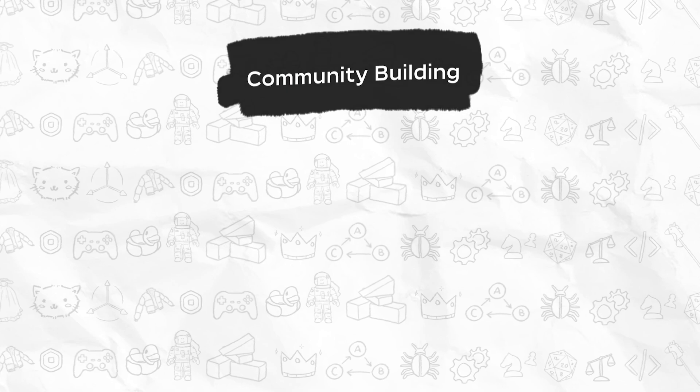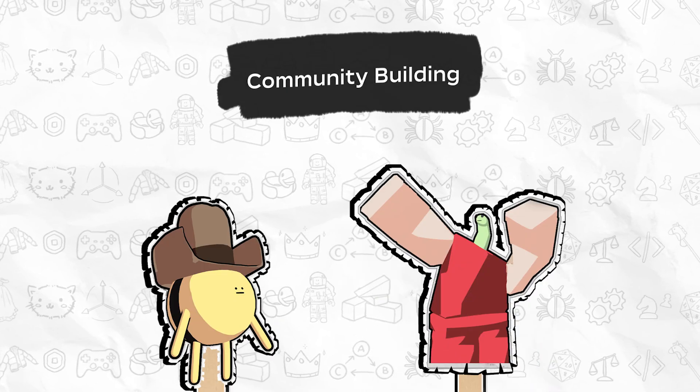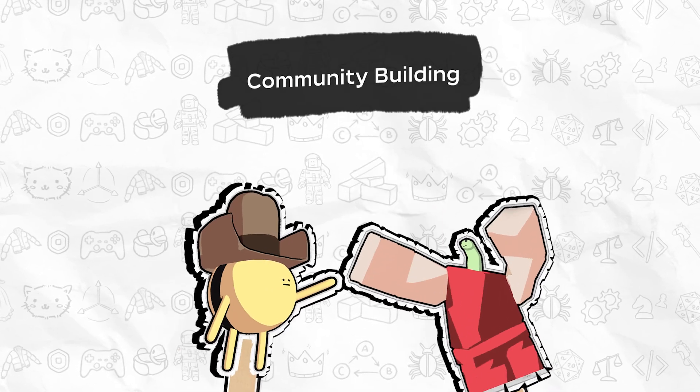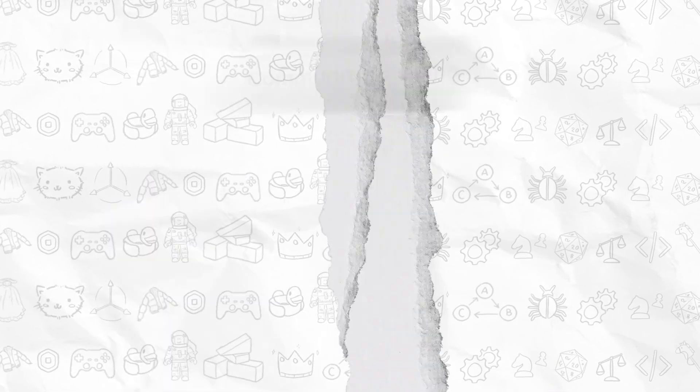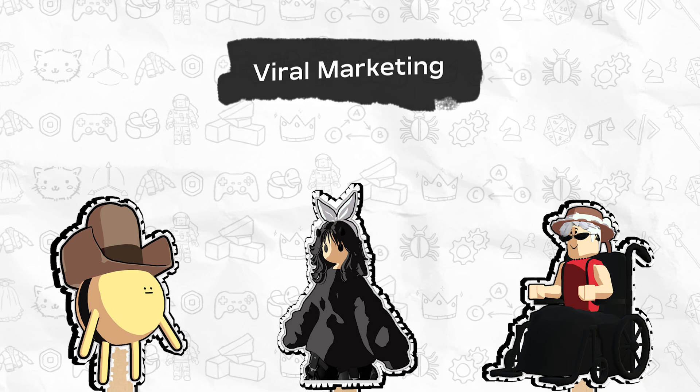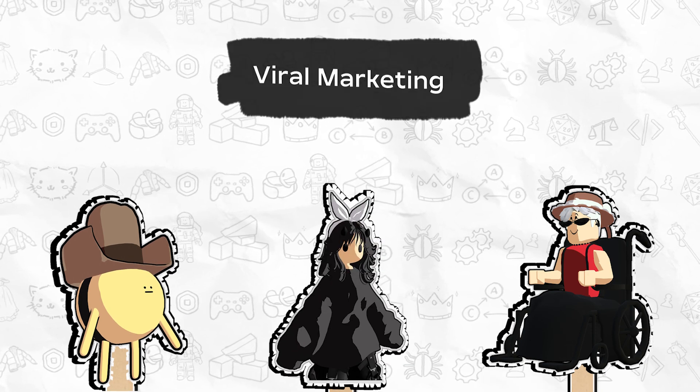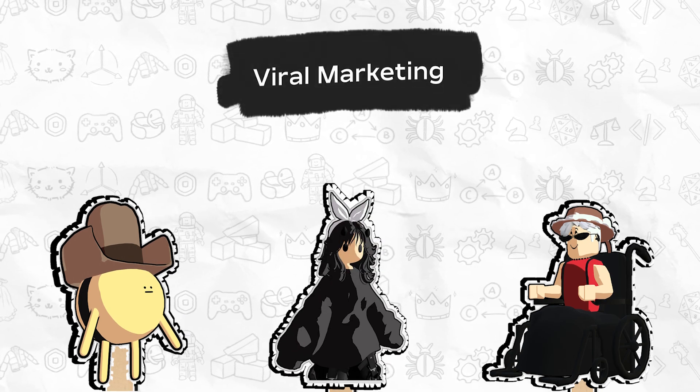Second, referral systems that reward both the inviter and the invitee foster a sense of community and appreciation. They also incentivize players to organically market your game by sharing it with friends.